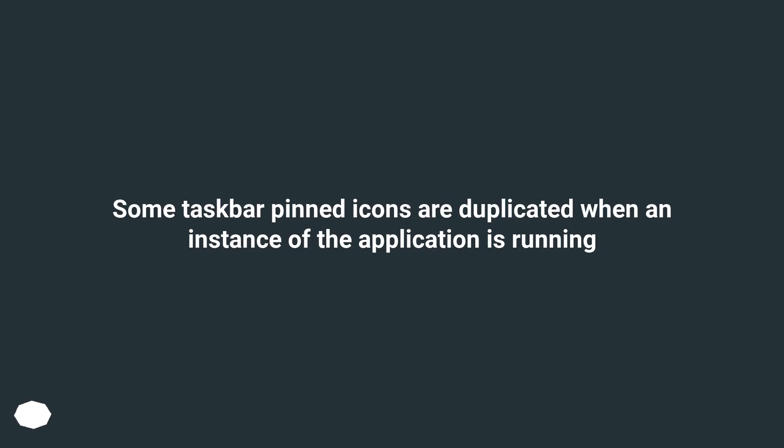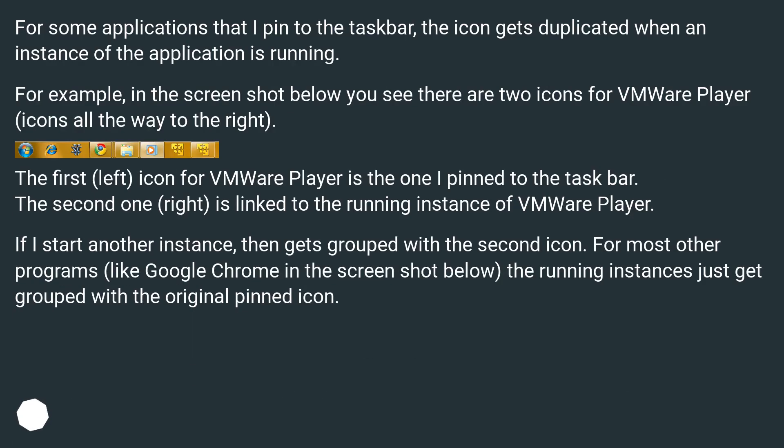Some taskbar pinned icons are duplicated when an instance of the application is running. For some applications that I pinned to the taskbar, the icon gets duplicated when an instance of the application is running.